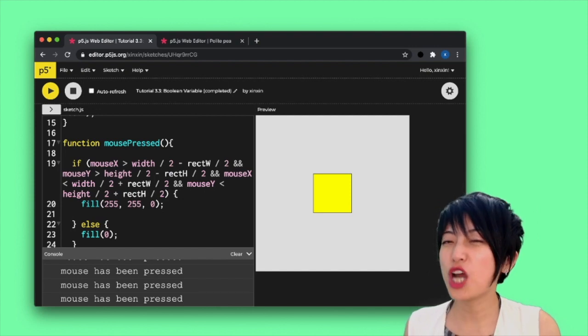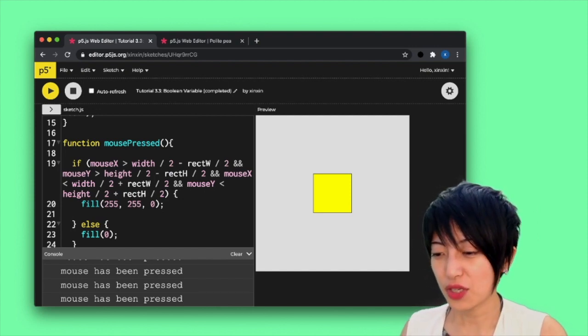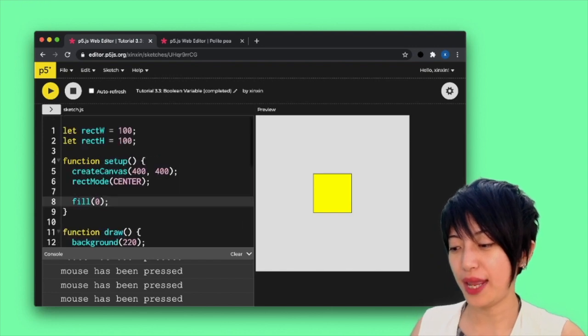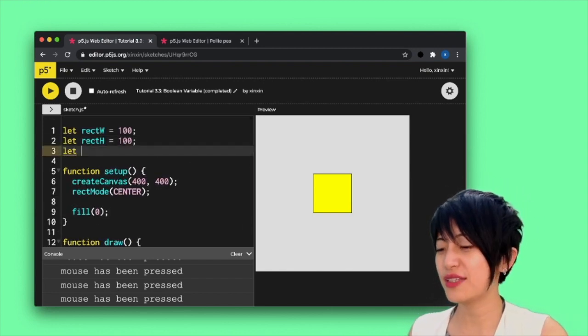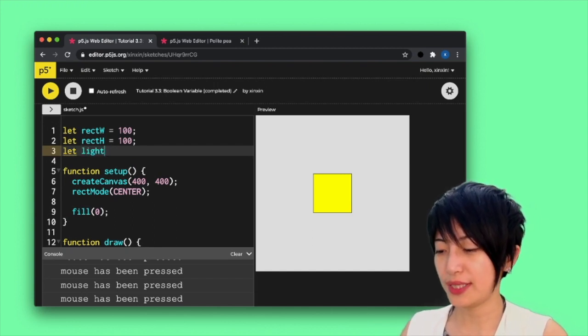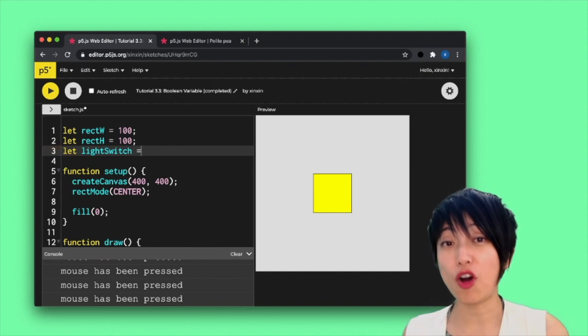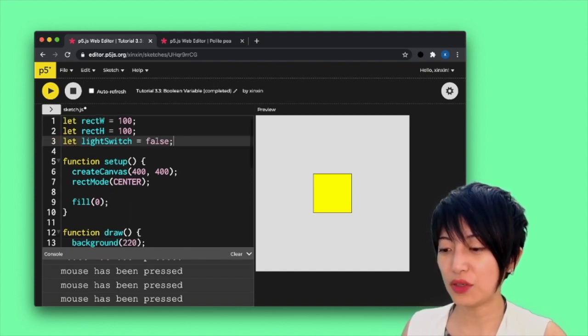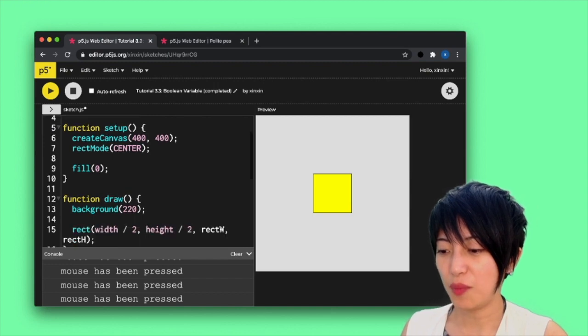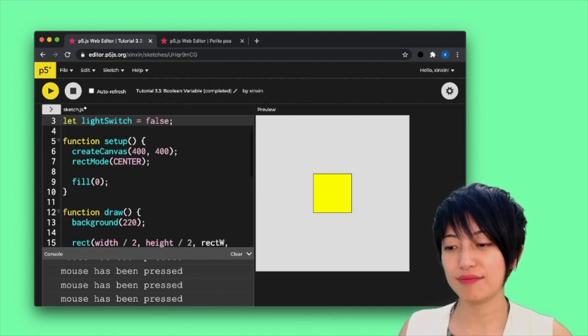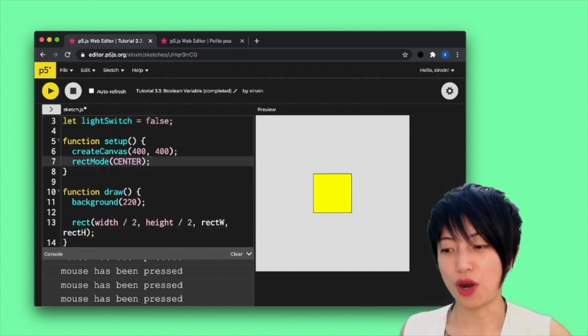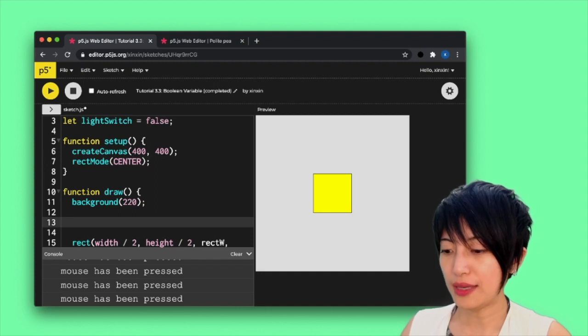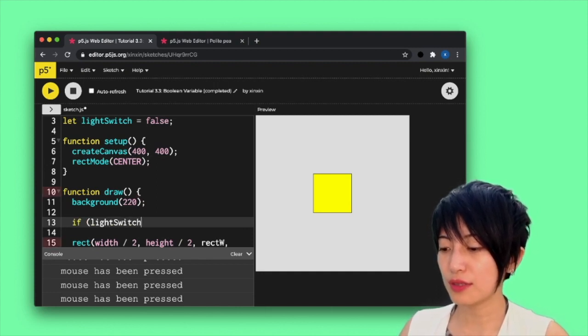We simply have to integrate a boolean variable and switch it between true and false and use that to indicate which color the square should be on. So I'm going to come back up here and say let and I'm going to call this variable lightSwitch and it's going to start as false. And not only that, I'm actually going to alter my program here a little bit. I'm going to delete the fill inside my setup.